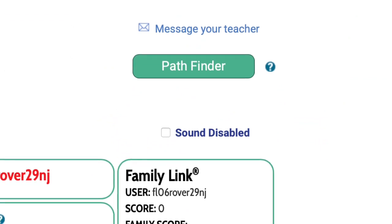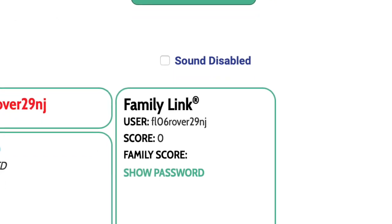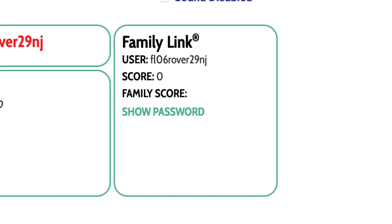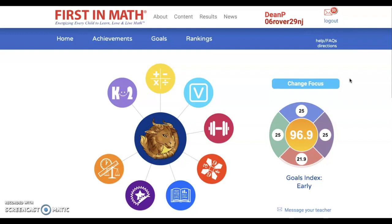Another feature of First in Math is the family link. As soon as you begin using First in Math, a family member also gets a free account. Go ahead and log into First in Math and explore the wonderful activities you have available right there on your computer. I hope you earn a lot of stickers — maybe you will become a member of our Wall of Fame.